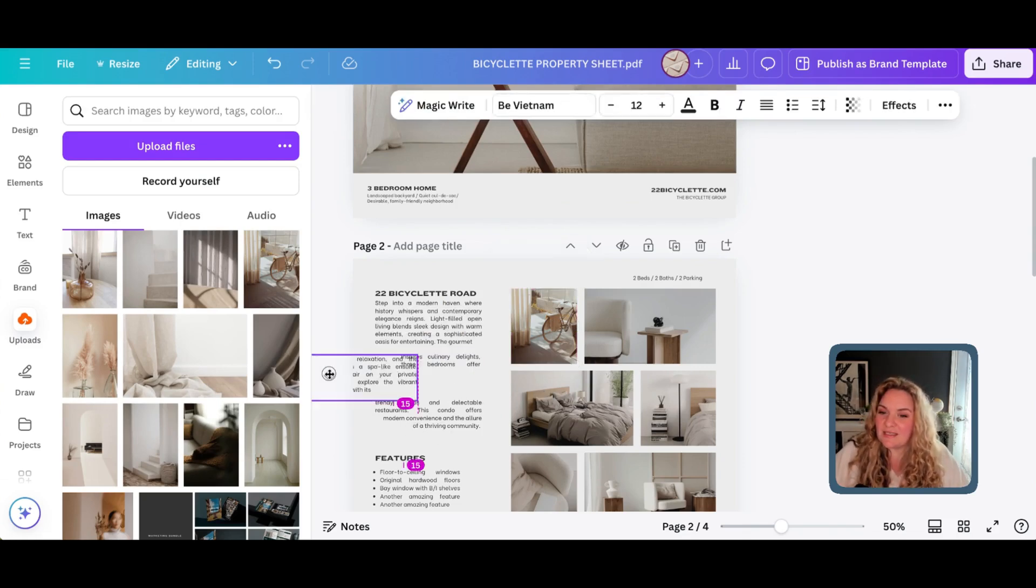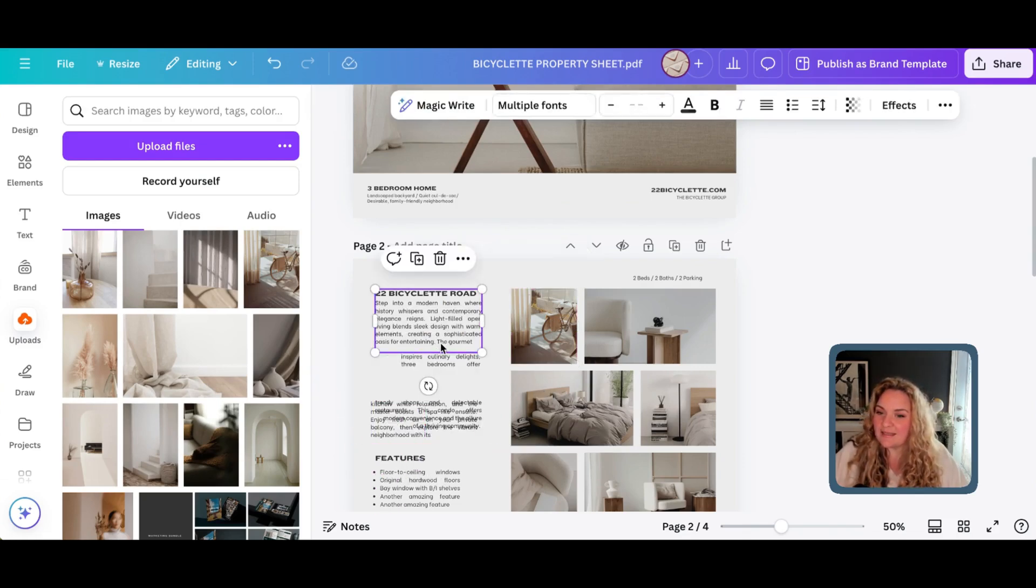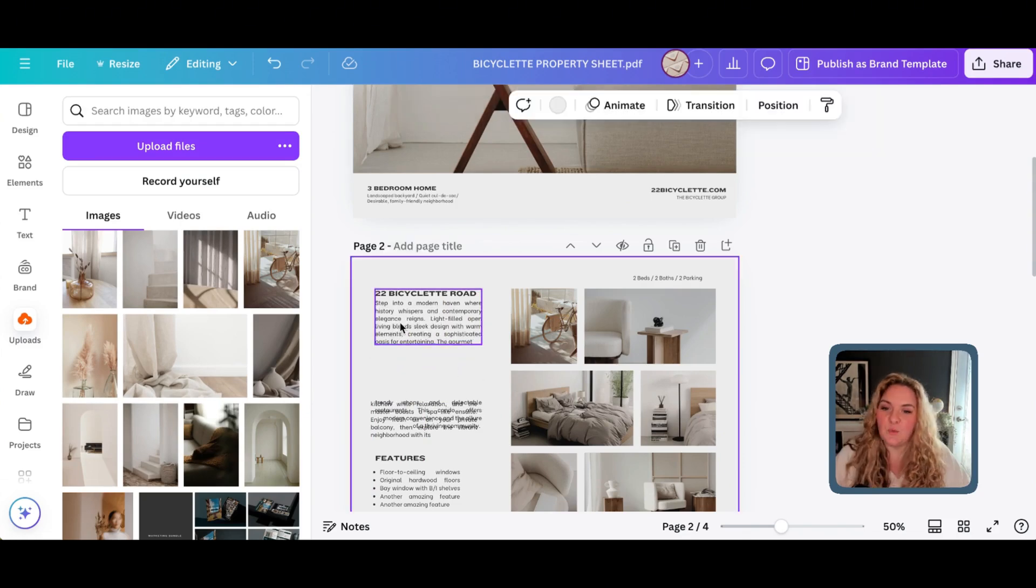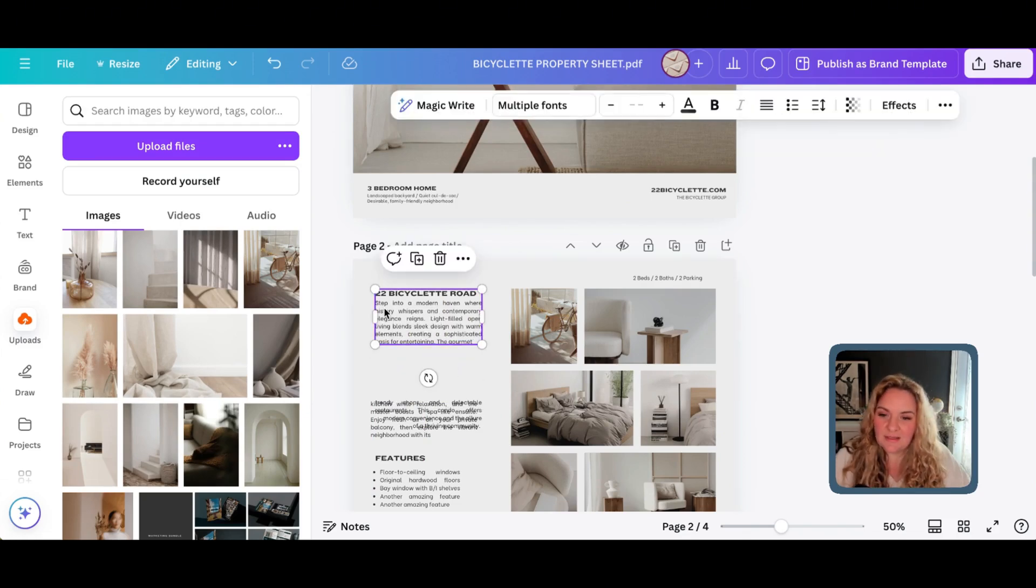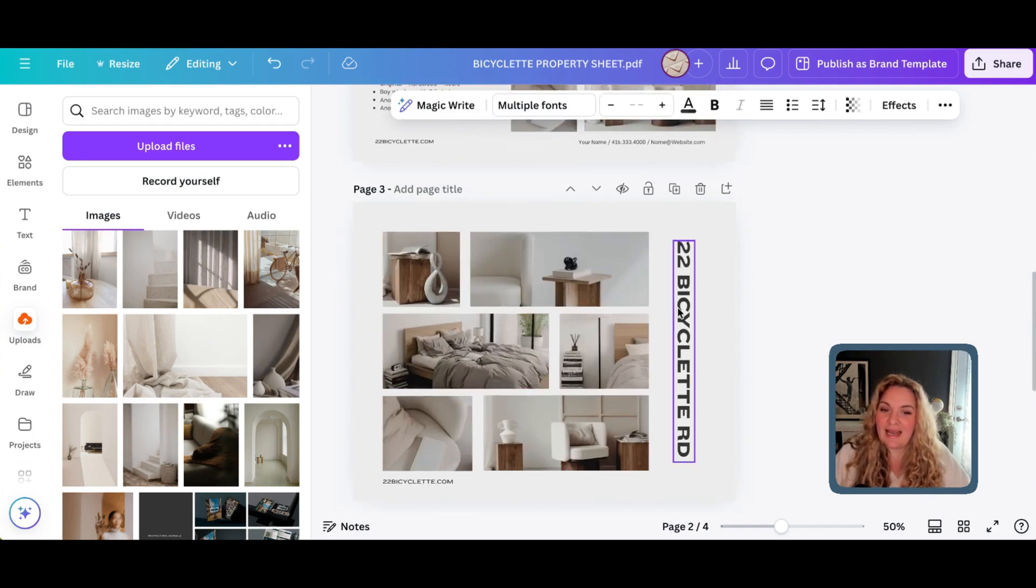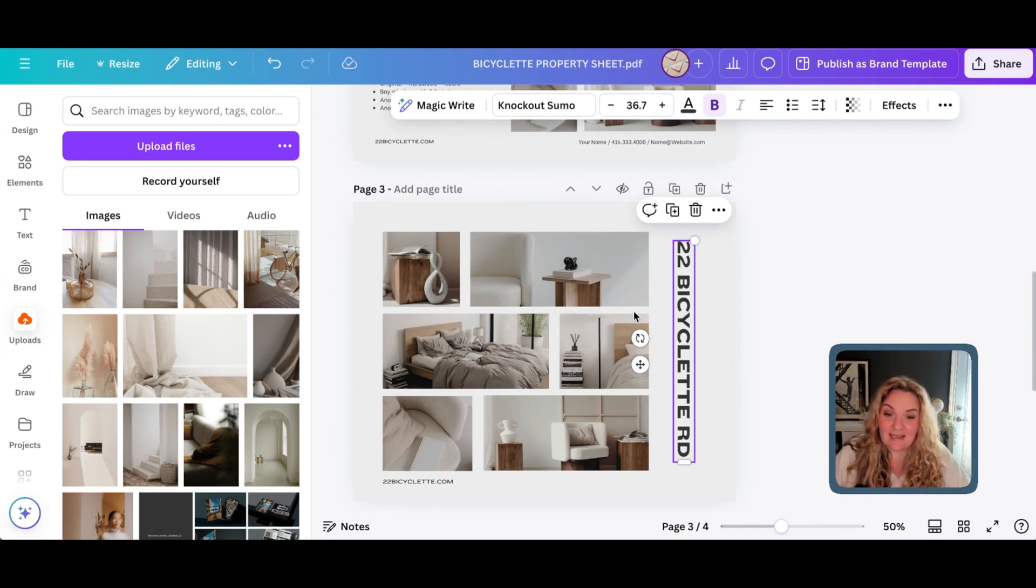Now, as you can see, there are some wonky areas where it hasn't identified all the text together, in which case you would just delete these and work with the text boxes that Canva got right. But other than that, how cool, you can now edit PDFs inside of Canva.